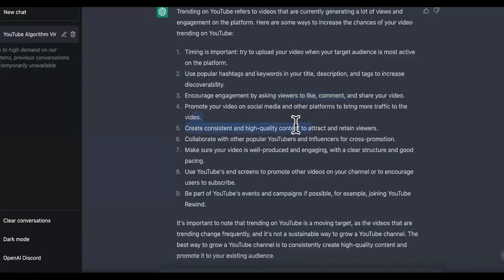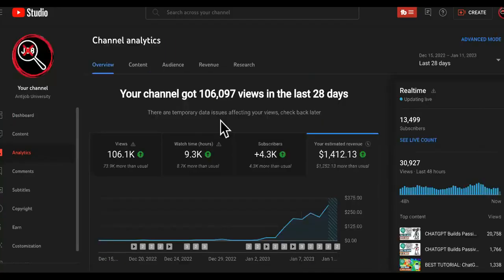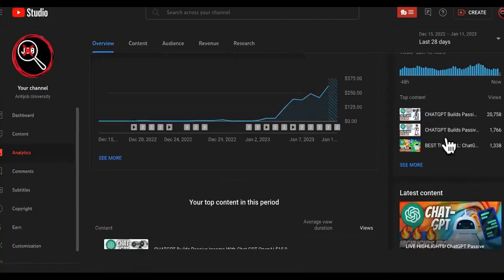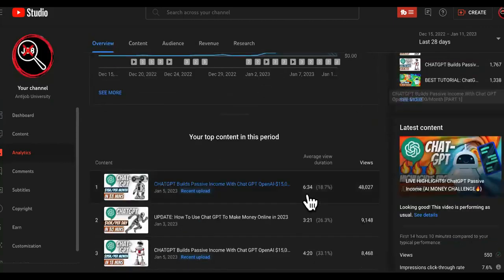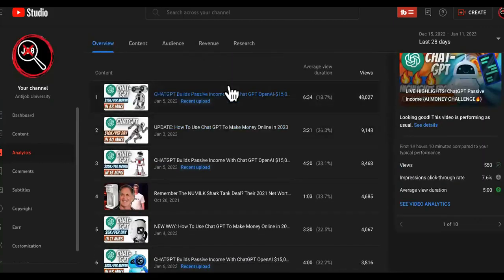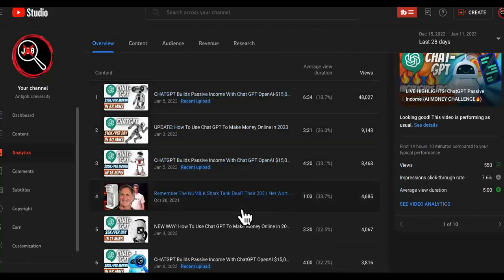Create consistent and high quality content to attract and retain viewers. So did we continue uploading? Oh yes, you can see we did back to back to back to back. You can see all of the last videos that did pretty good were these right here.